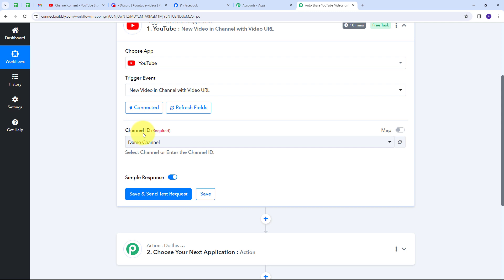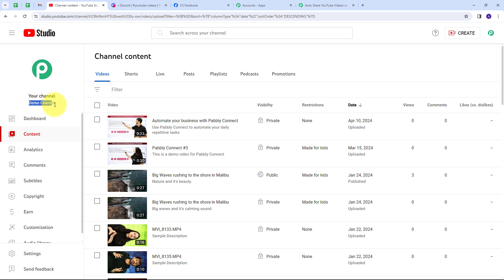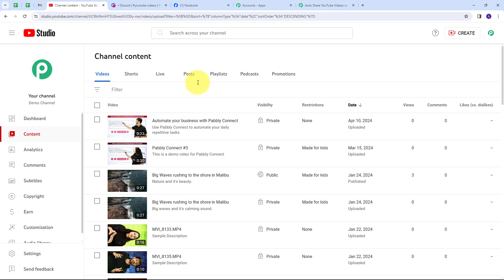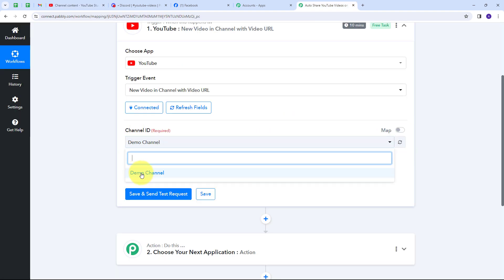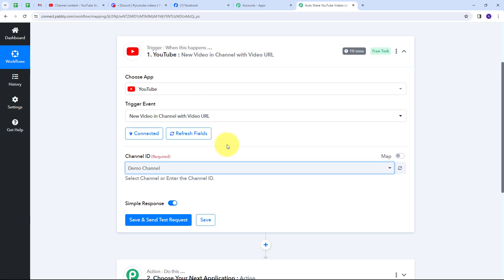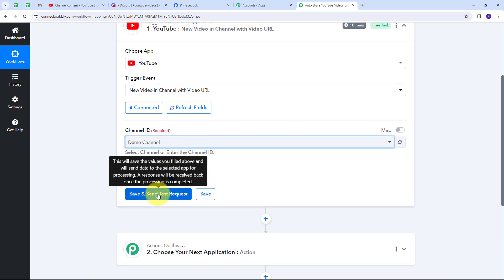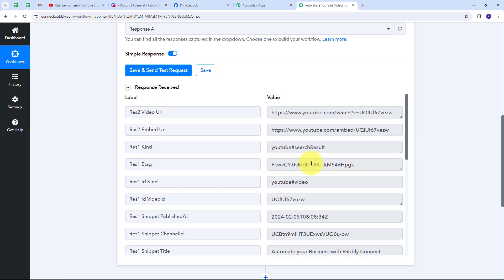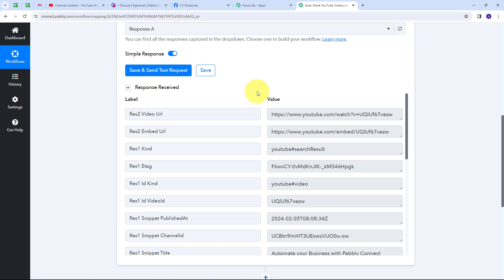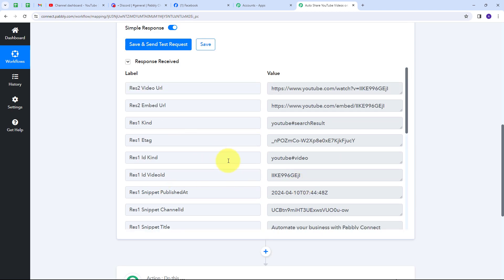Now I need to select my channel ID. Here is my YouTube channel — this is the demo channel ID. I've uploaded a new video named 'Automate Your Business with Pabbly Connect.' Back in Pabbly Connect, I already have the demo channel ID selected. I'll click Save and Send Test Request. We can see we have received the response — this is the response of the latest video uploaded on my YouTube channel.